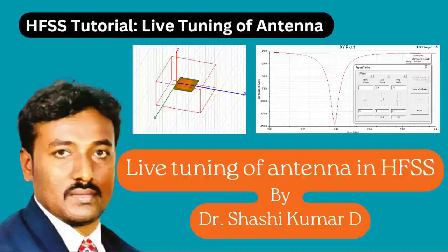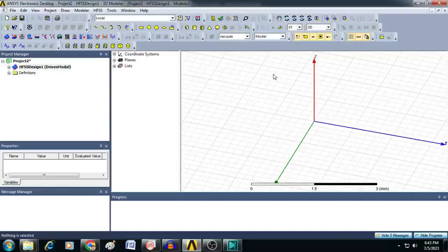Hi friends, welcome to my YouTube channel. In this video, I will show you how to tune your antenna live by declaring derivative variables in an HFSS design. Let us create an insert-fed microstrip patch antenna and tune it to resonate at 2.4 GHz.